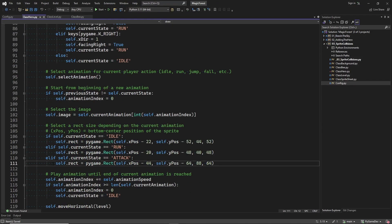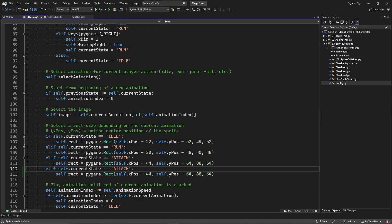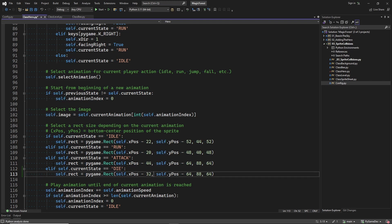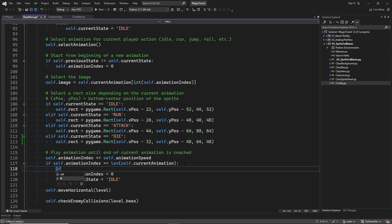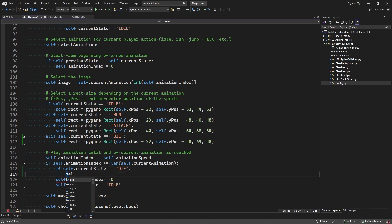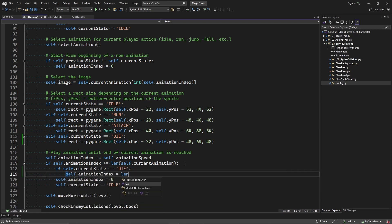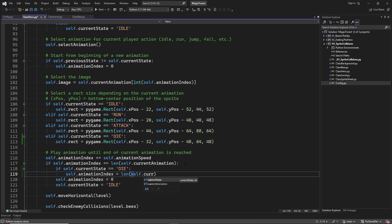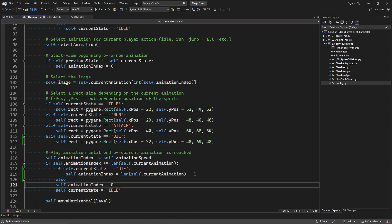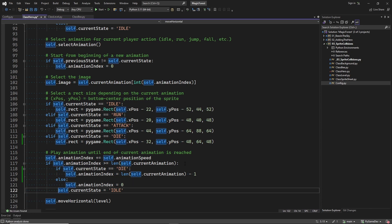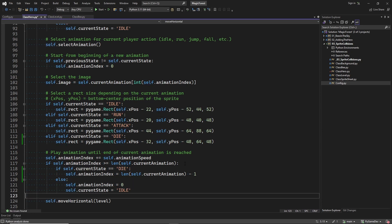Then we position the rect in case of the dying animation. And then finally, when the dying animation ends, I want to keep showing the last sprite in the animation.